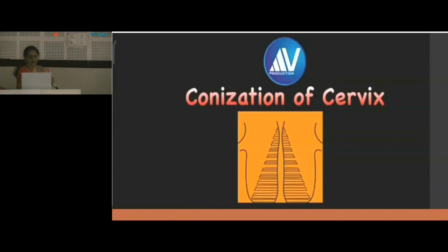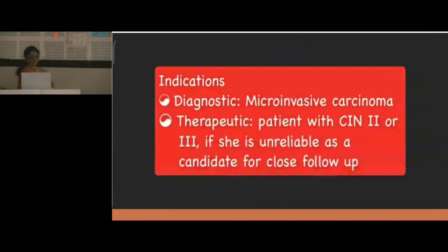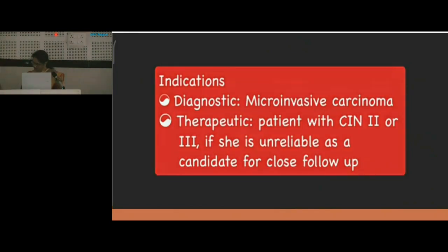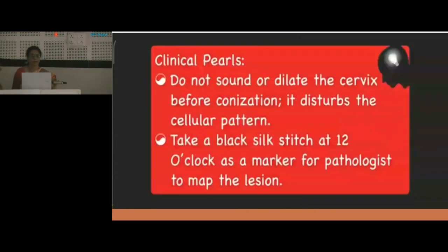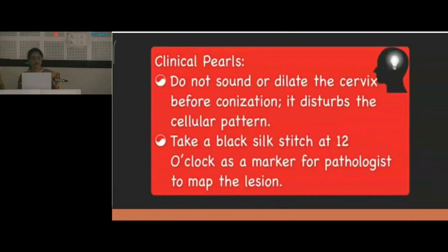Conization is performed preferably with a cold knife, laser, or electrosurgical means — cold knife is preferred. Complication rate is very low, 2 to 12%, including haemorrhage, sepsis, infertility, stenosis, and cervical incompetence. At least 50% of the endocervical canal should be removed without compromising the internal sphincter. Two clinical pearls: do not sound or dilate the cervix before conization as it disturbs the cellular pattern; and take a black silk stitch at 12 o'clock as a marker for the pathologist to map the lesion.